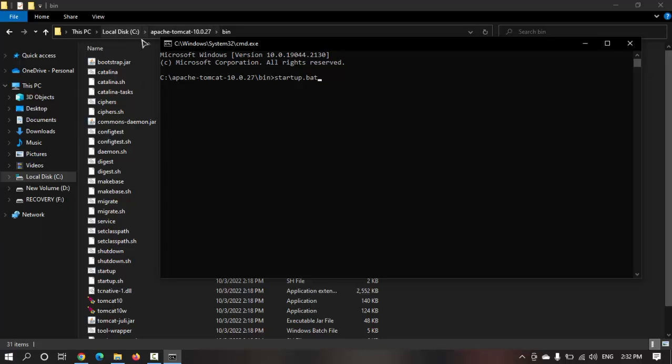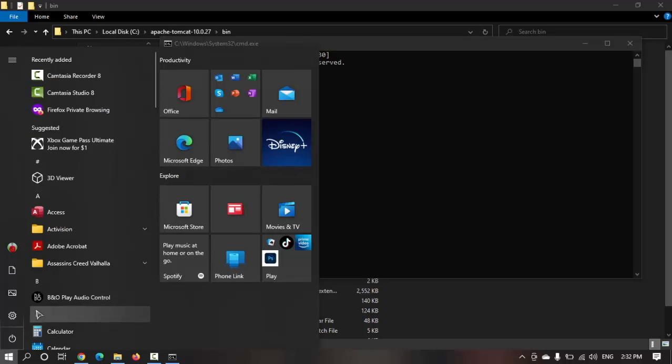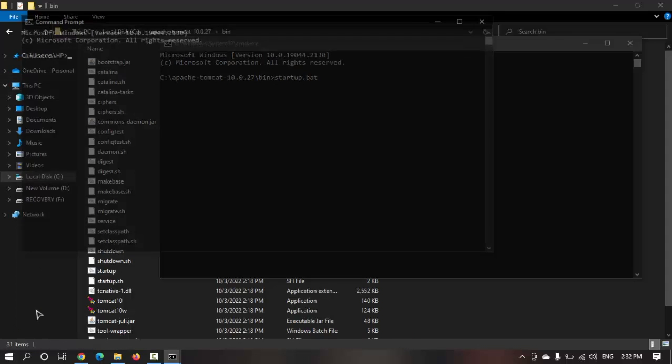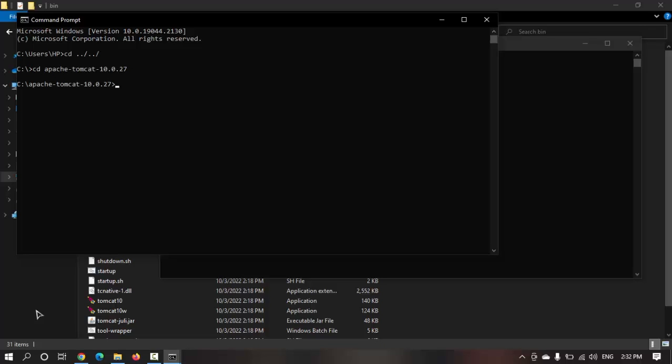There are other ways to also go to this bin folder. You can go to the start menu, search for command prompt, and just cd dot dot slash. Inside the C drive you just need to navigate to your Apache Tomcat folder wherever you have installed, be it C drive or any drive.